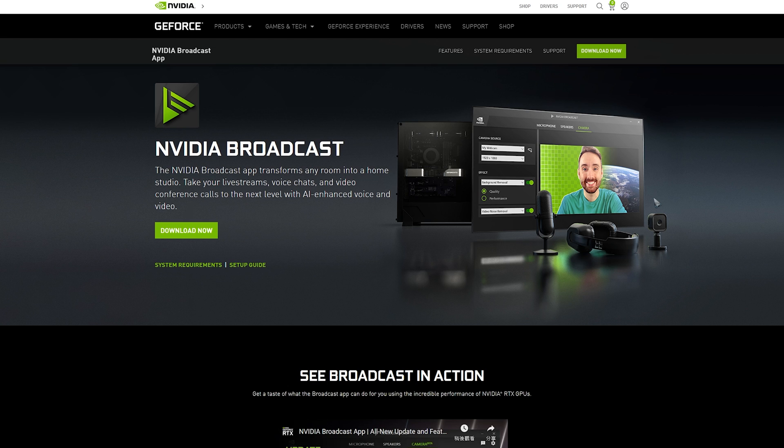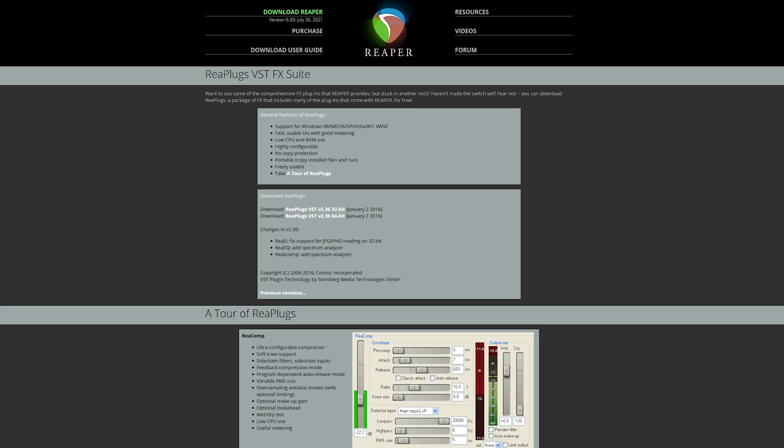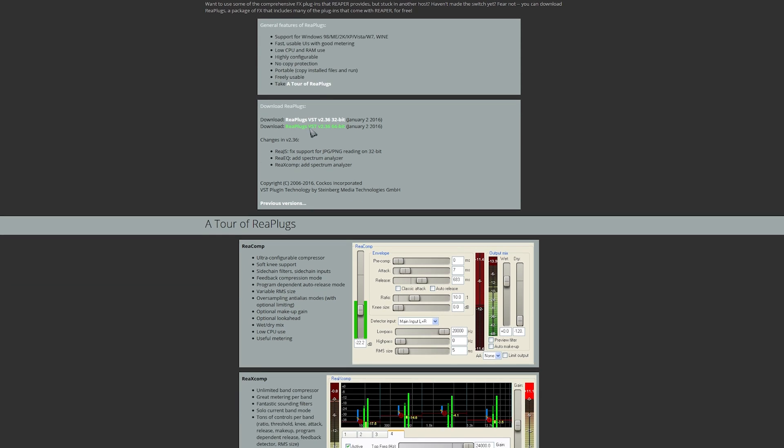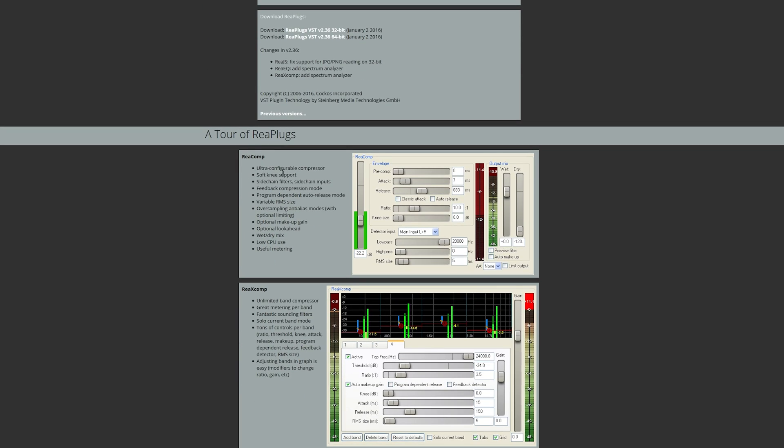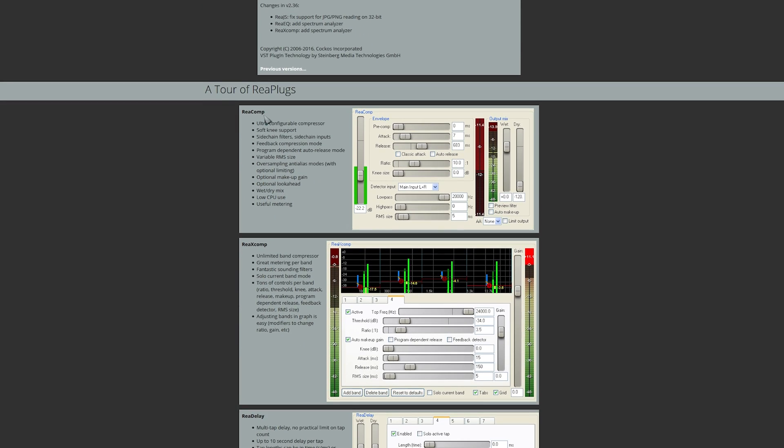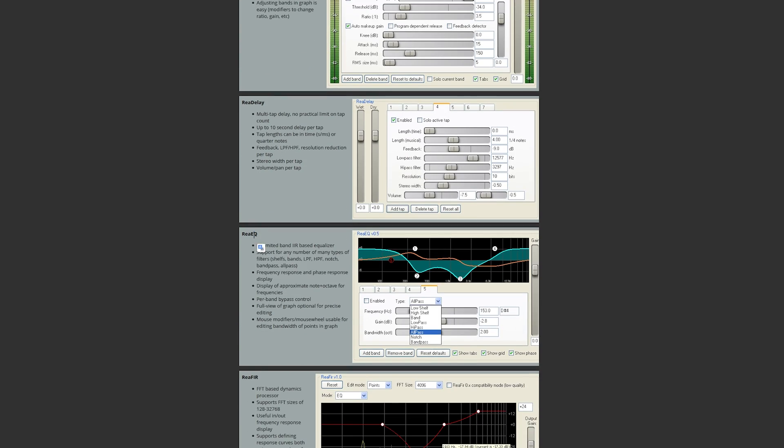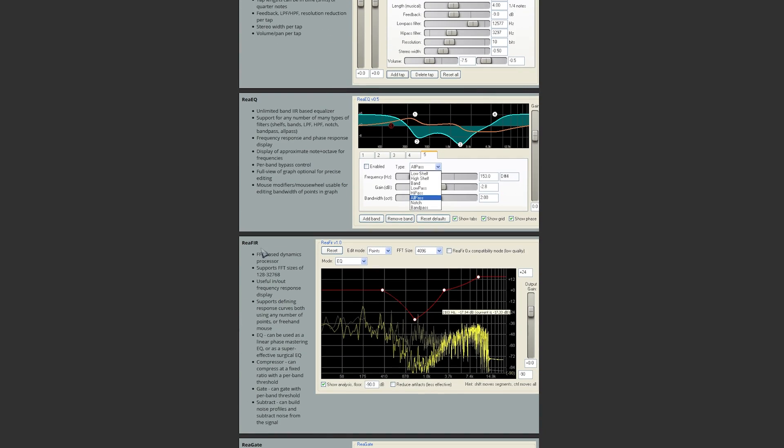So back to the topic of ReaFir—where to download it. This is from Reaper; you can just type 'ReaPlugs' and you can find it. It's free, everyone can download it, and there are a lot of VST plugins in it. For example, there's a compressor, delay, EQ, and then there's ReaFir. This is what we're going to talk about today mainly.